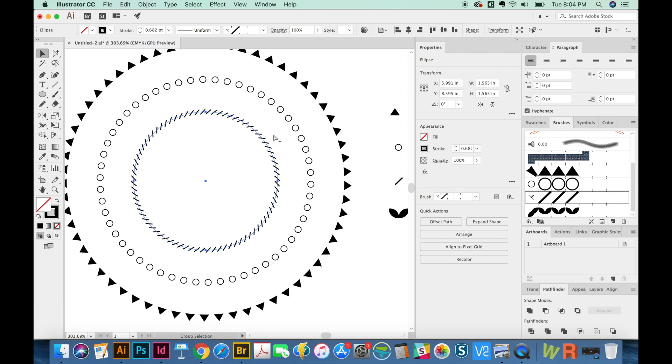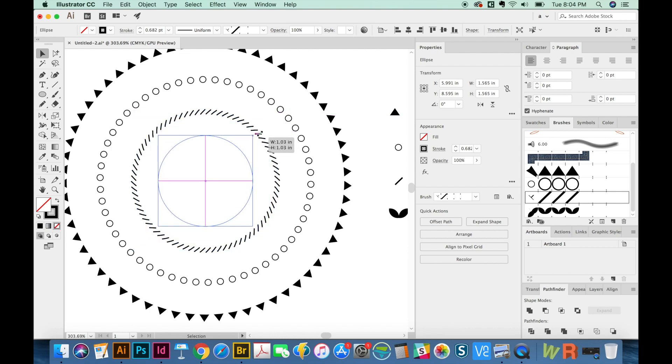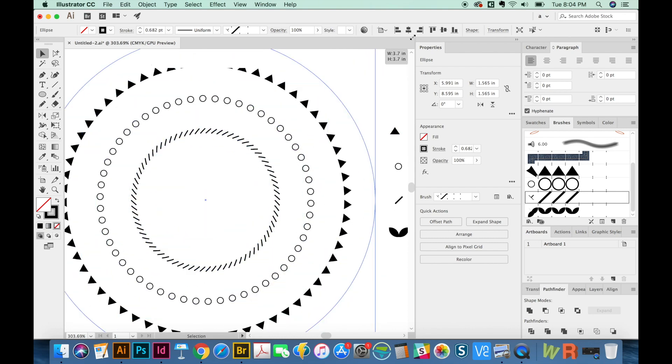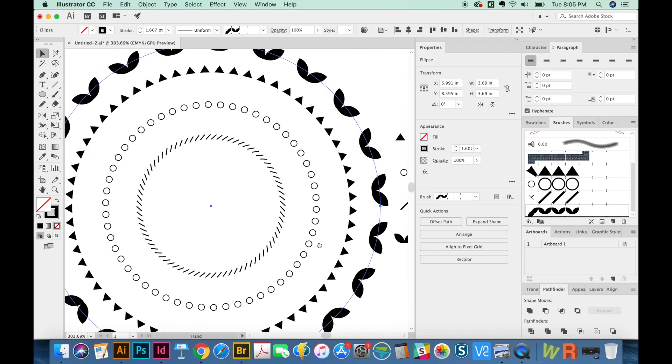And now I'm going to click this with my V tool, copy, CMD C, CMD F for paste in front, and then grab a handle and do SHIFT and OPTION. Maybe we'll go bigger this time. And now I'm going to click this brush. It's not exactly behaving the way I want.